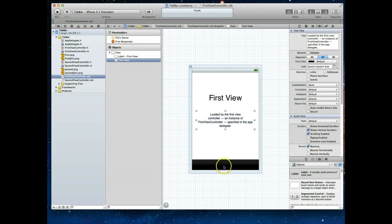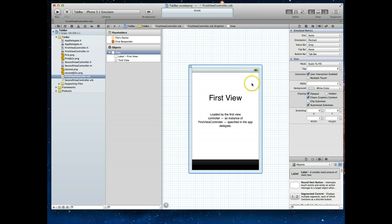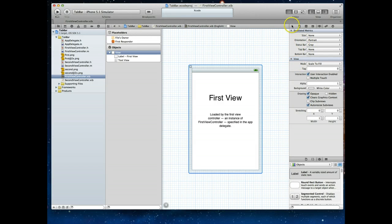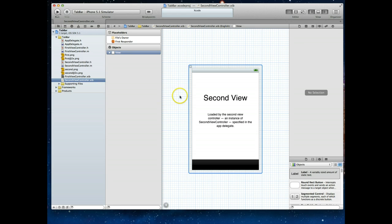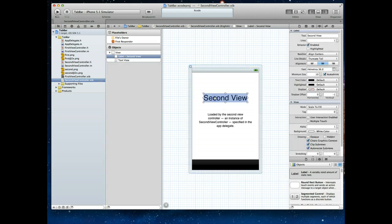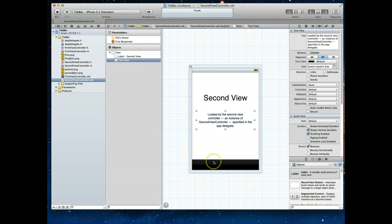The FirstViewController.nib is essentially just a view with a label and a TextView. What looks like a TabBarController at the bottom is actually just a placeholder. If I select the view itself and look under the simulated metrics, the bottom bar is currently set to TabBar. This is usually set to None, but because of the template we've chosen, Apple has given us that basic setup so we know exactly where to place items without overlapping the TabBar. The SecondViewController.nib has a very similar setup — a label, the TextView, and that placeholder for the TabBar.